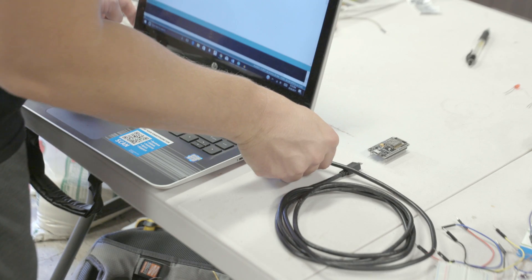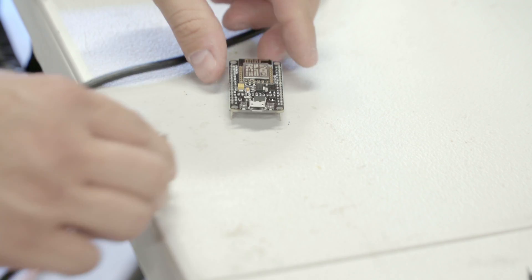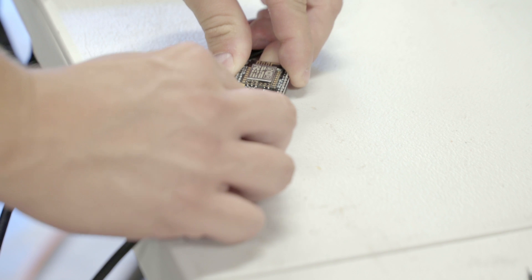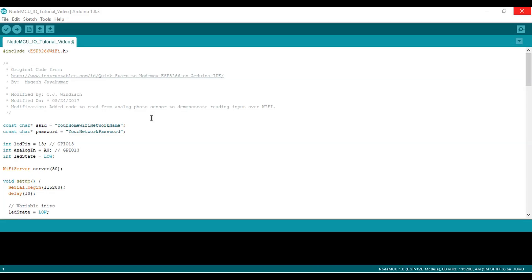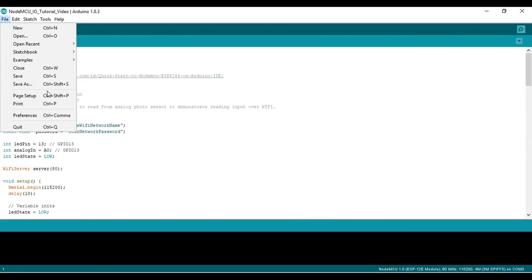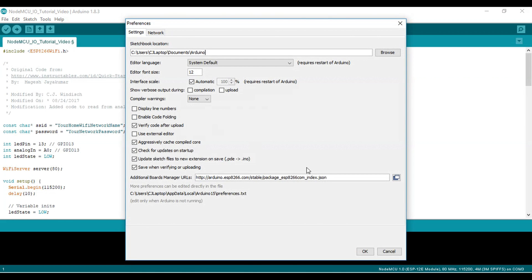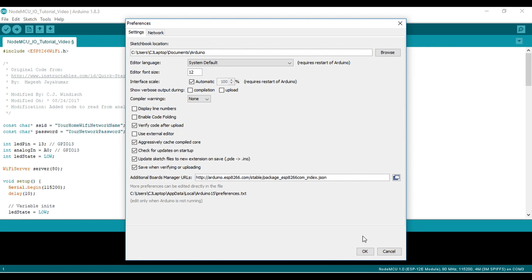First, plug in the NodeMCU to your computer. From the Arduino IDE, install the board by going to File, then Preferences. Type in the shown URL in Additional Boards Manager's URLs text box, shown here.